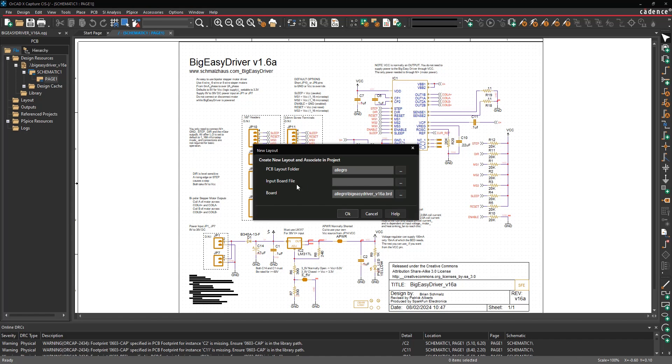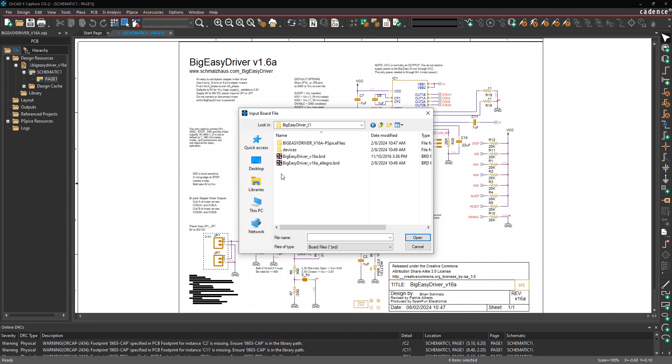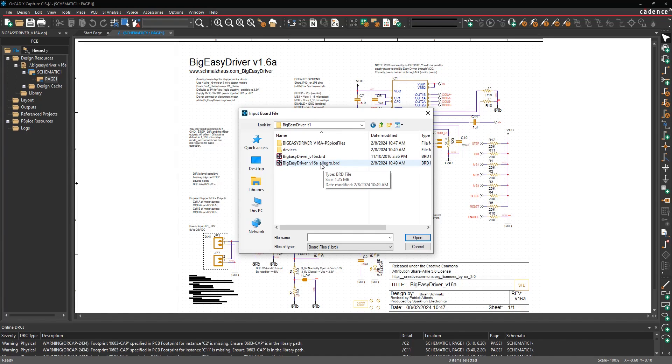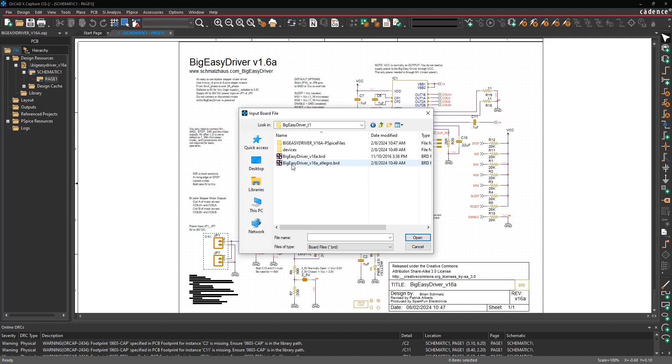Here for the input board file, you're going to want to select the board file that you just translated into OrCAD X Presto from Eagle. When you do this, notice that when we run the translation from Eagle, we put the word Allegro into the design file so that when you're looking at it, you can easily identify this is the Allegro database. This is the original Eagle database.